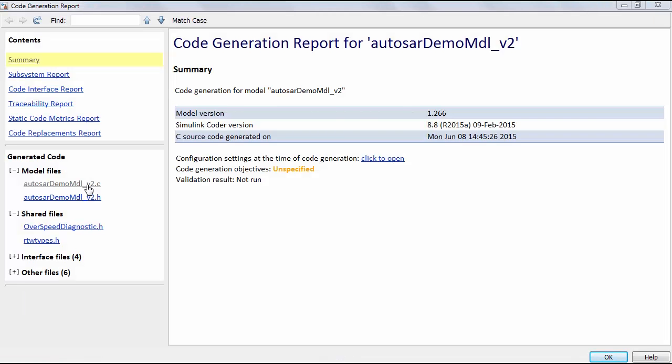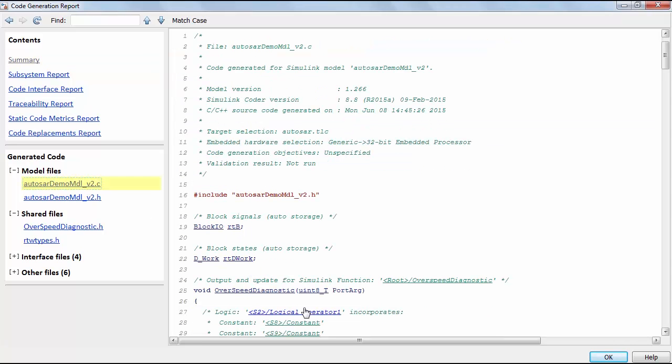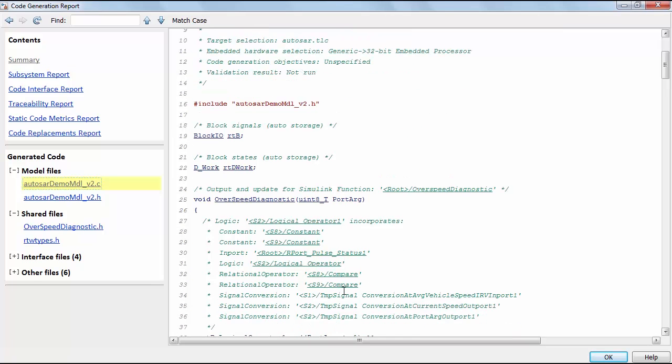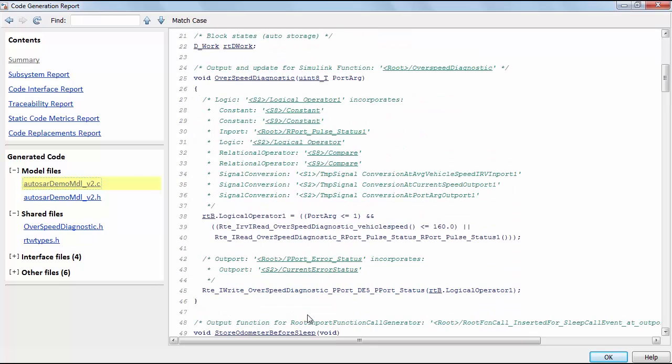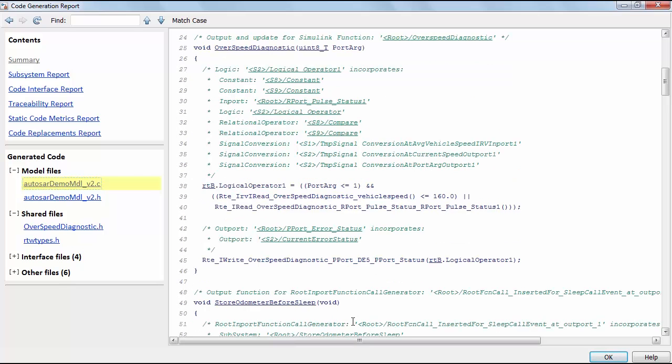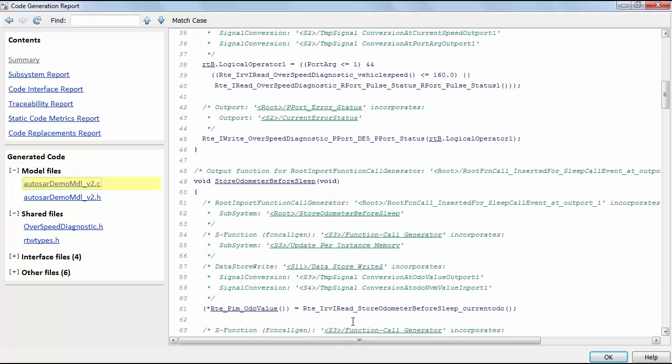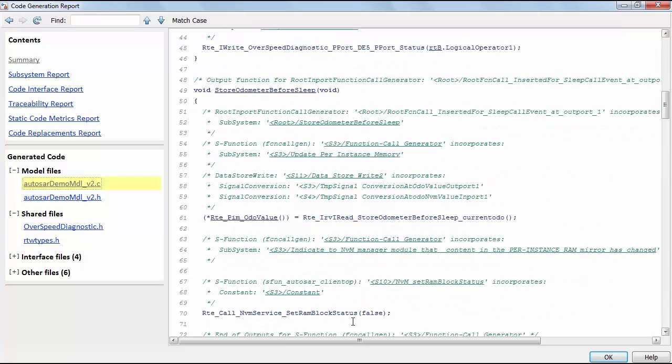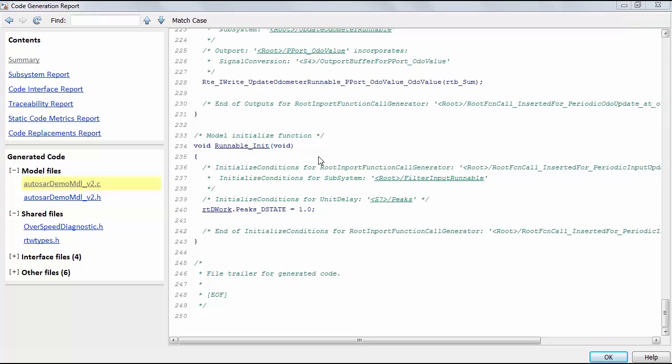In the generated code you can see the runnable functions. In the overspeed diagnostic function there is a call to a service to set a diagnostic error status. And in the store odometer function there is a call to an NVRAM service to store the odometer value. At the bottom you can see the initialization functions for each runnable.